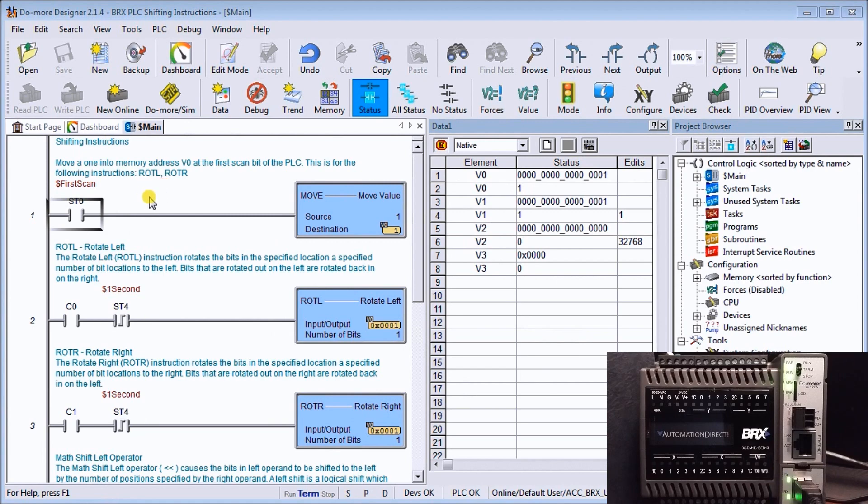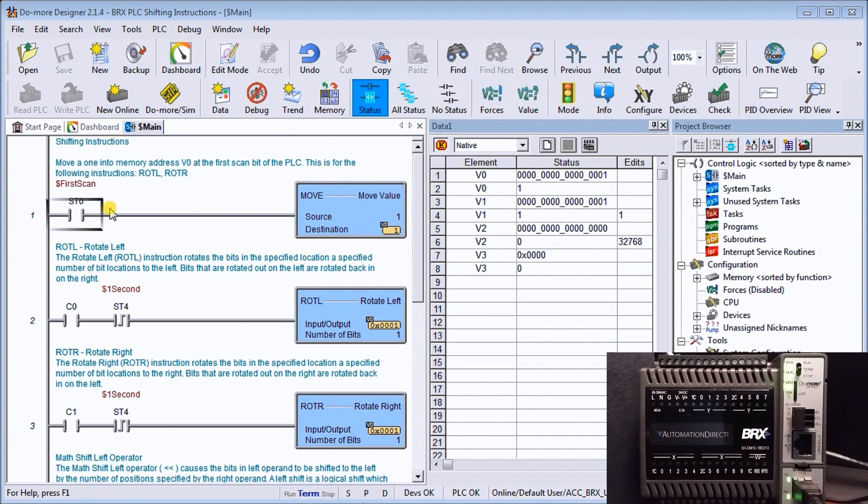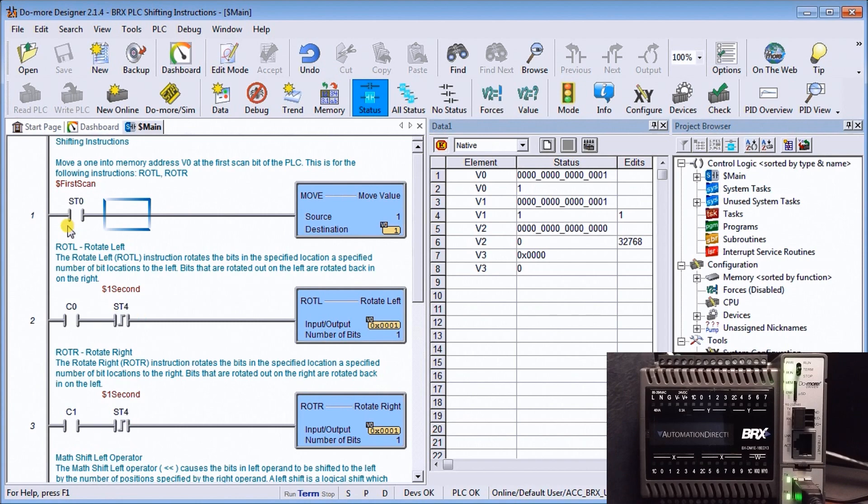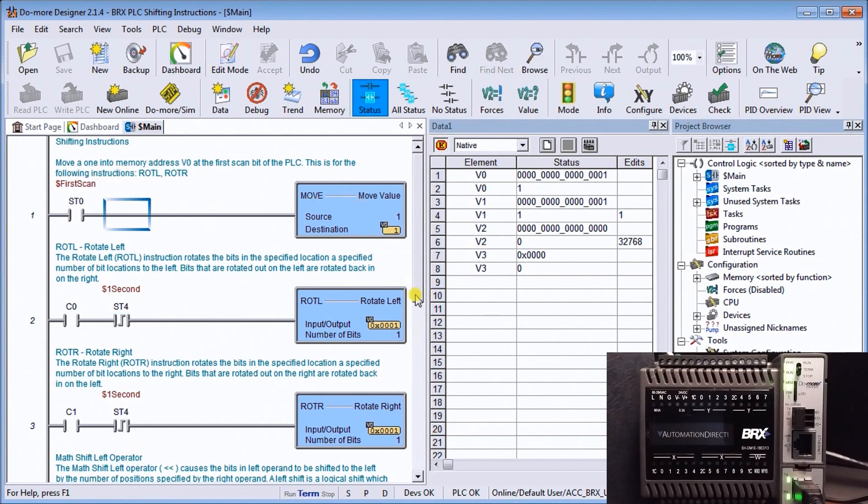The first rung of my ladder basically moves a 1 into V0, which is a memory location, and it does this on the first scan. This is the system bit flag for first scan. If the controller is transferred from program to run mode, that flag will turn on for one scan, or if the power is removed from the controller and put back on, it's on for one scan. It's a great system bit to actually reset things in the controller that you need reset upon power failure.